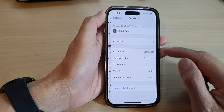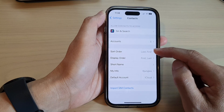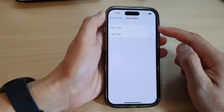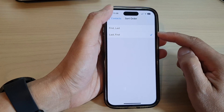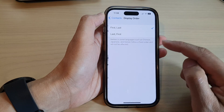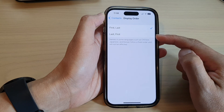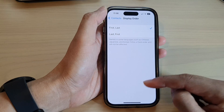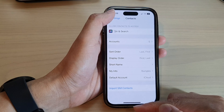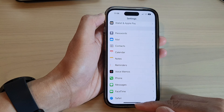In Contacts, tap on Sort Order and choose whether to display by first name then last, or last then first. To set the display name, tap on Display Order and choose to display by first then last, or by last then first. After that, tap the back key to go back to Settings.